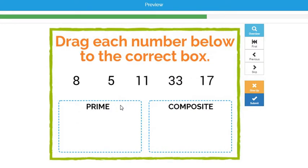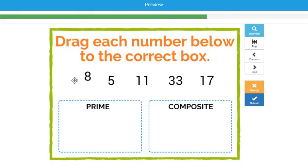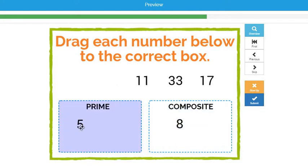One of my favorite features of Boom Learning is you can create drag-and-drop options. You can set it up so either images or text are movable, and students can drag them into the correct area to answer the question.